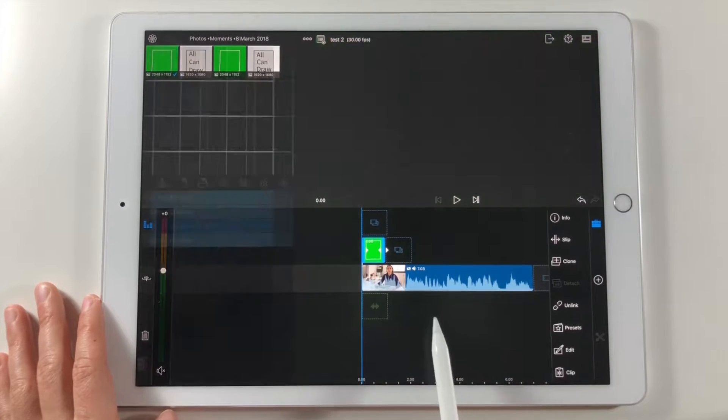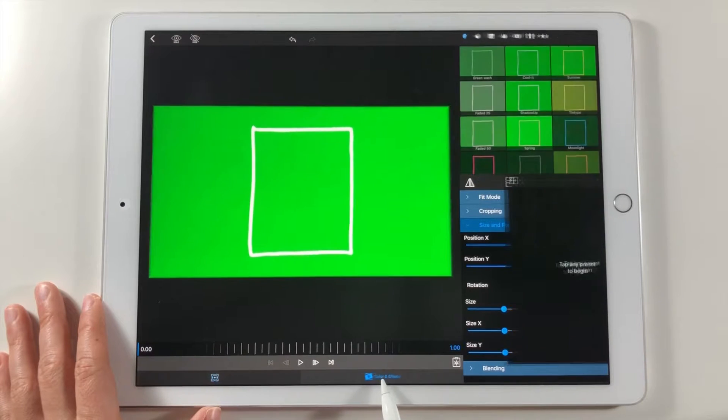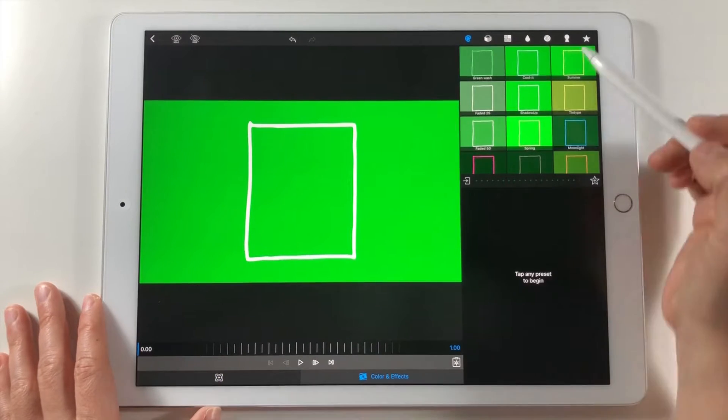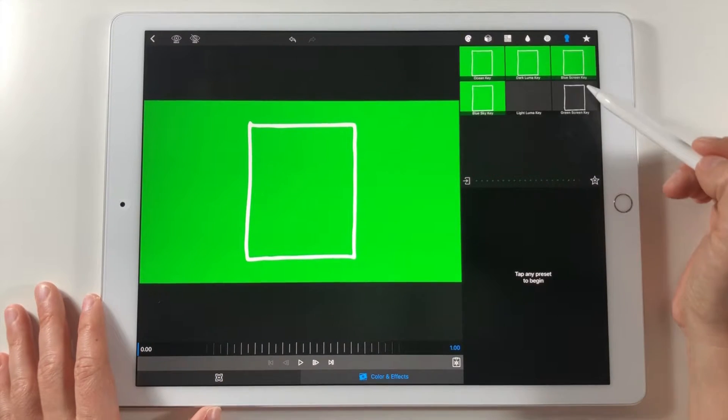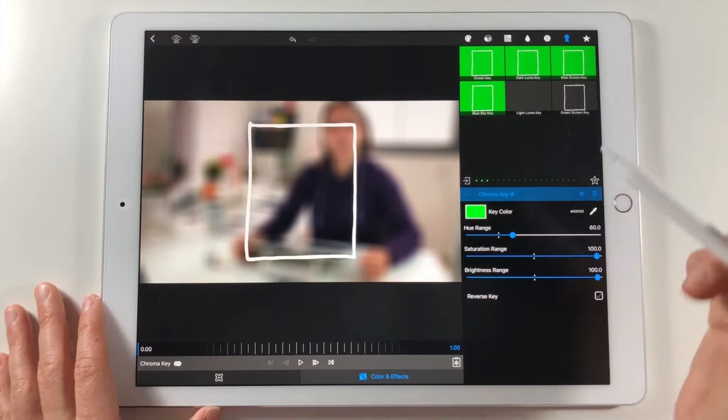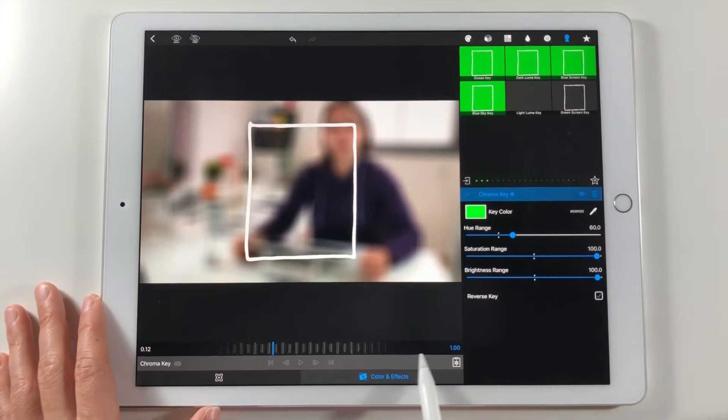I tap twice to enter the editing mode and go to color and effect panel. Then go to key icon and choose green screen key. Looks good for me. So now we can see the video below this shape.